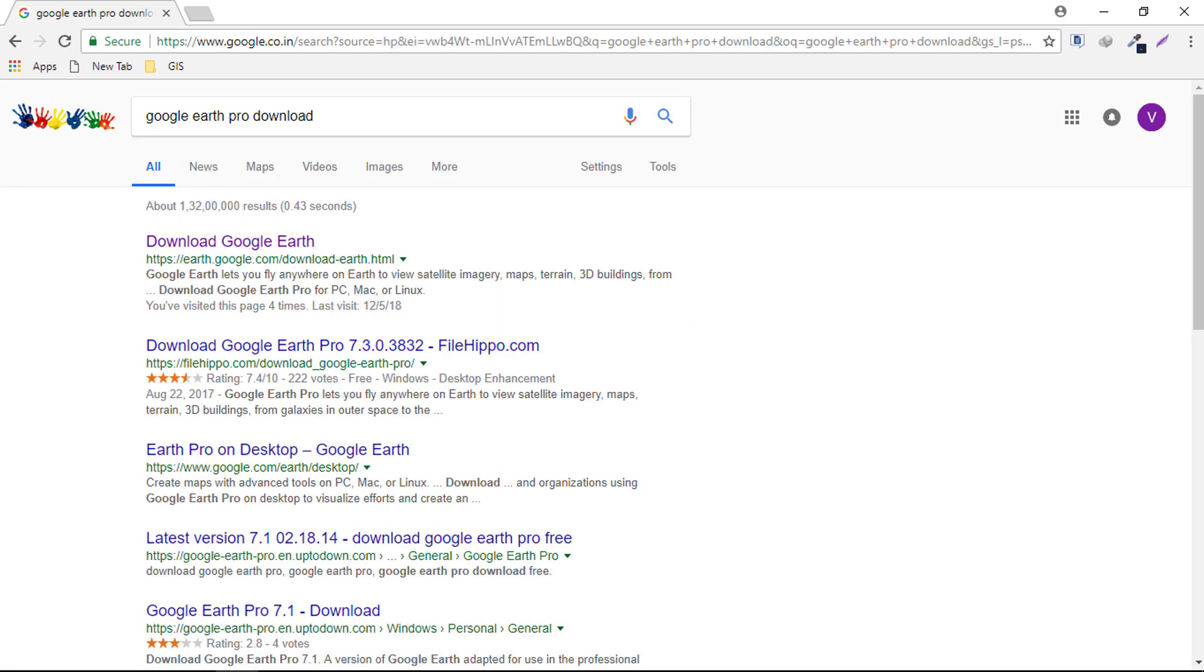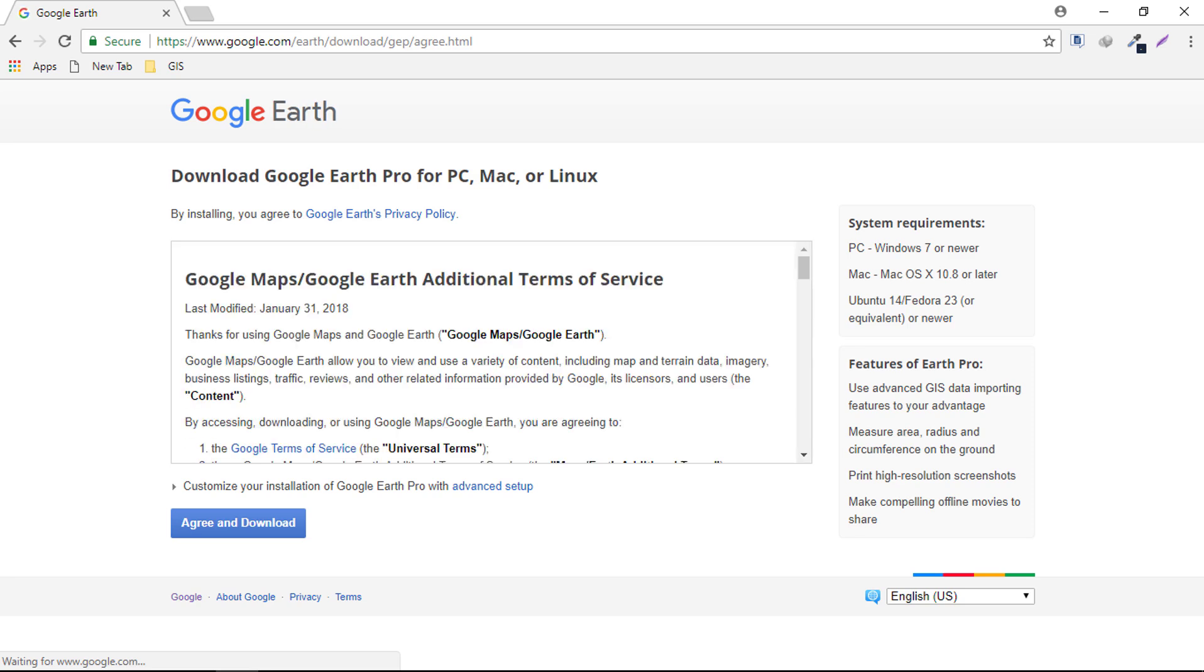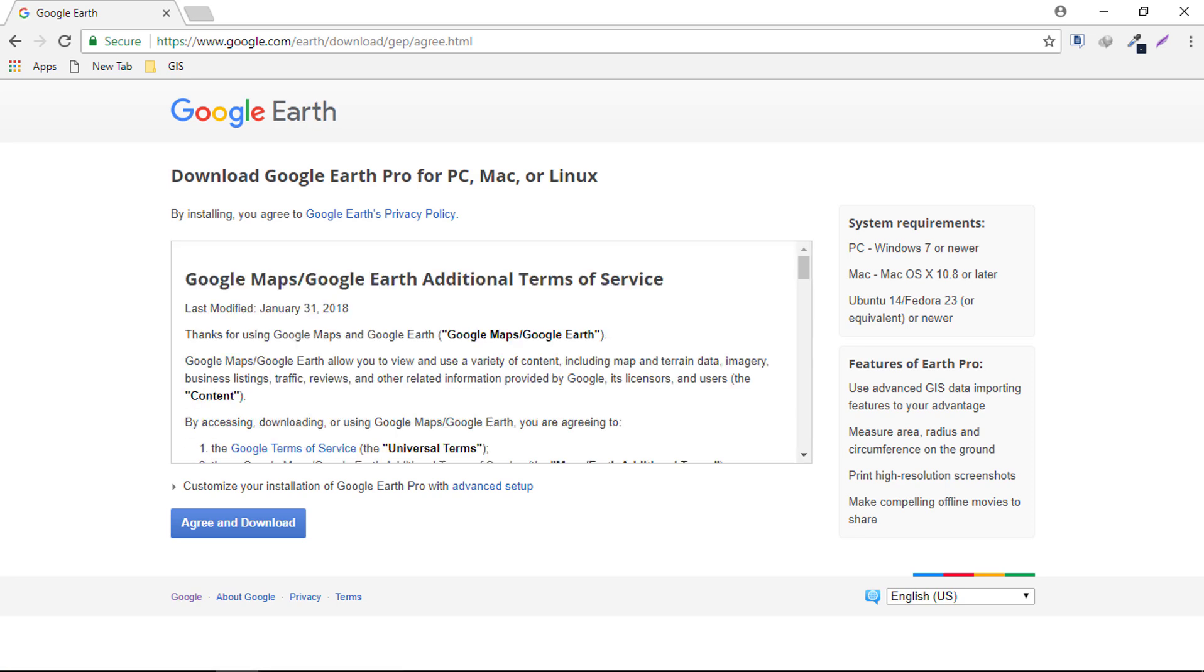Click on the link. From here you can download the setup for Windows, Mac, and for Linux operating system.